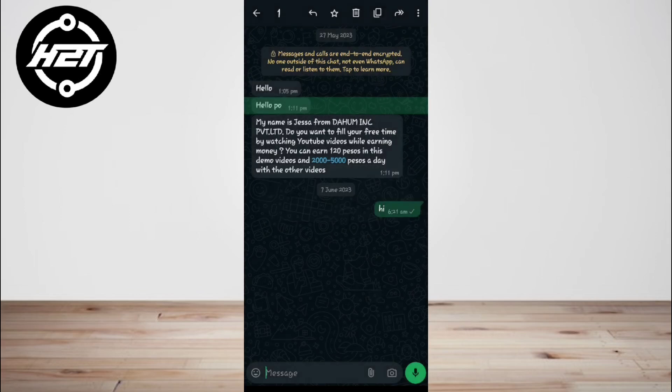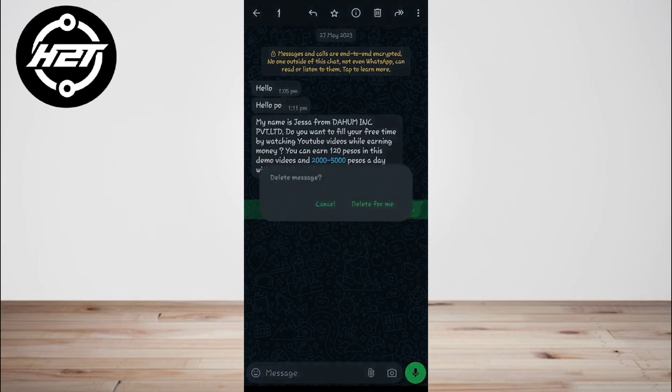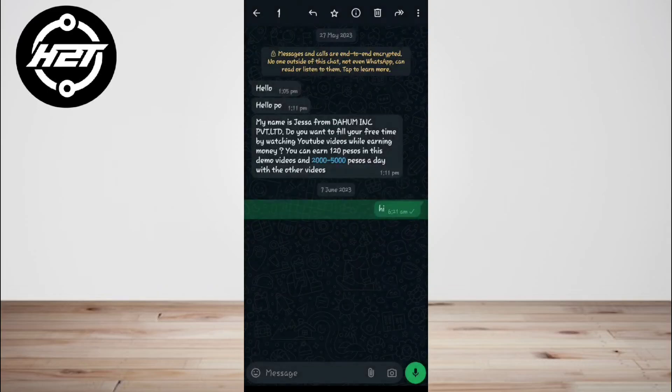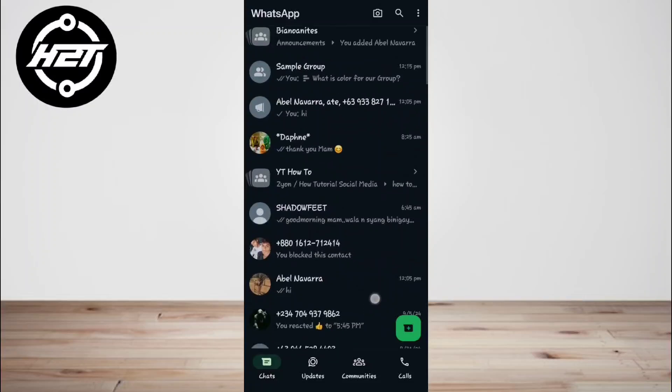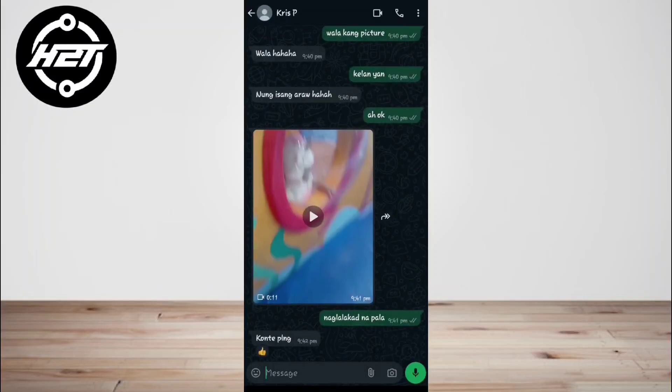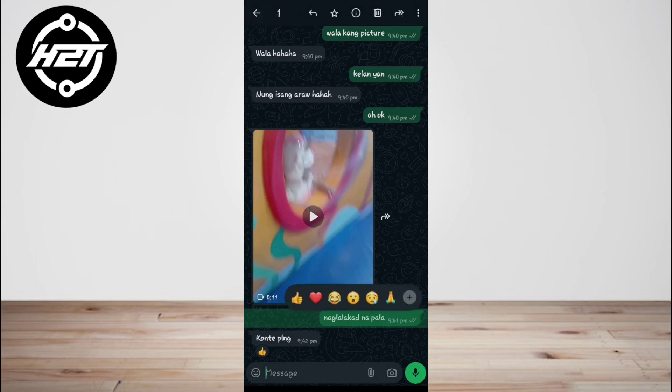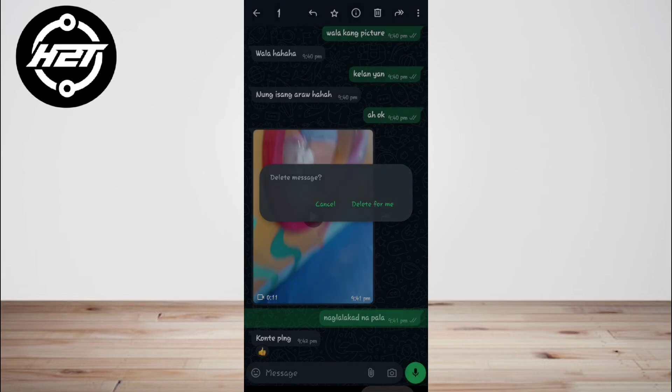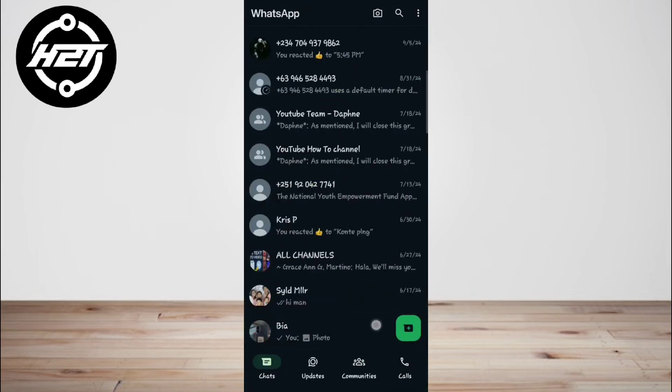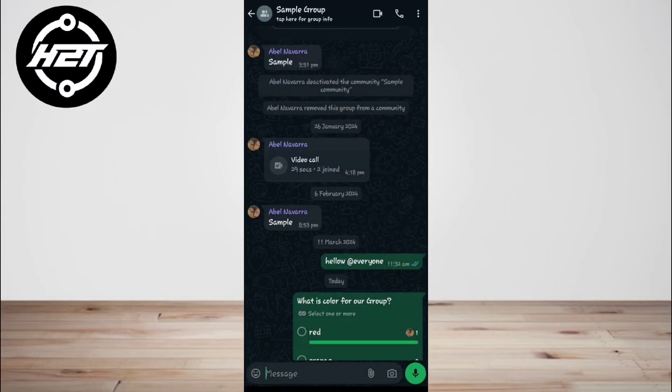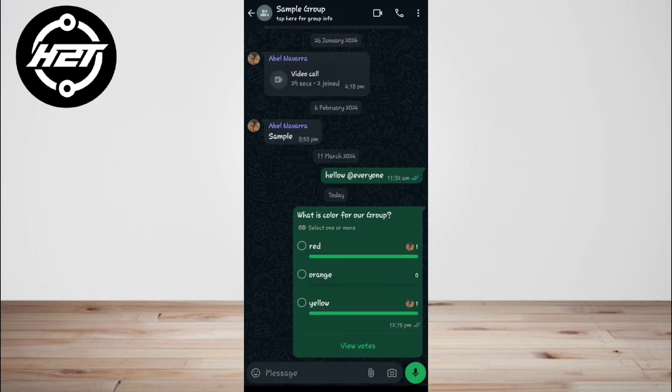The time limit for deleting messages in WhatsApp is currently 2 days and 12 hours. The limitation of message deletion applies to both individual and group chats. If you try to delete a message for everyone after the time limit has passed, you will only be able to delete it for yourself. This means that the recipient will still be able to see the message.